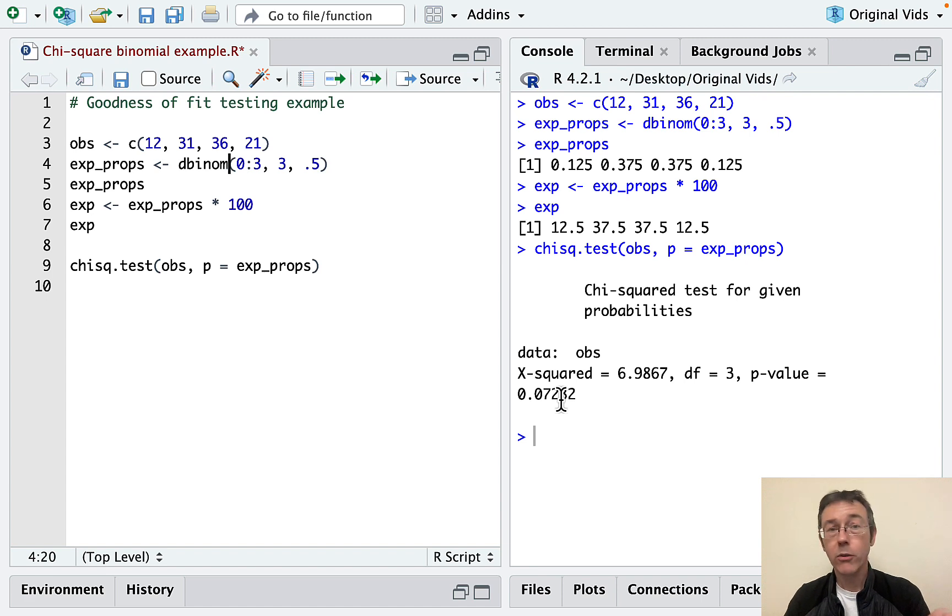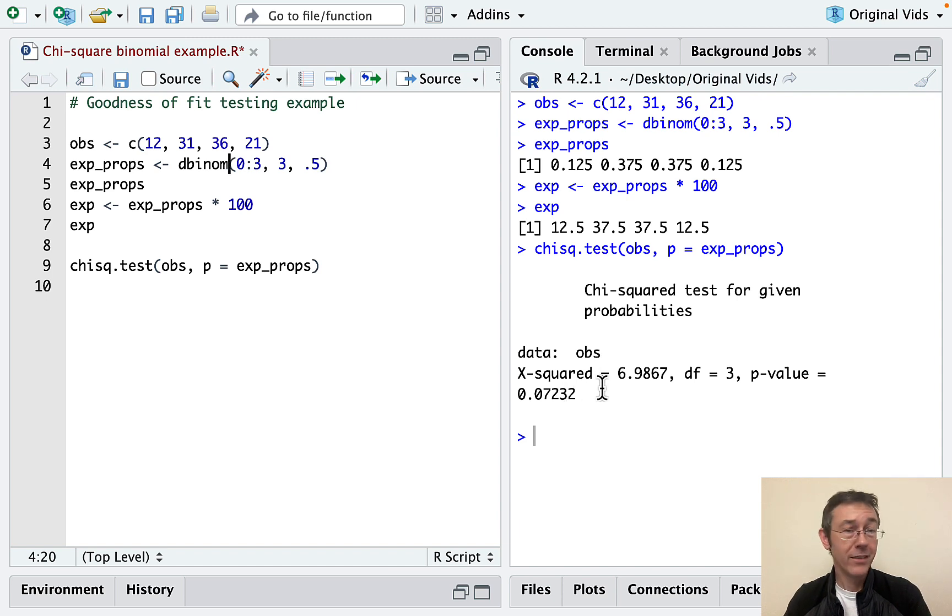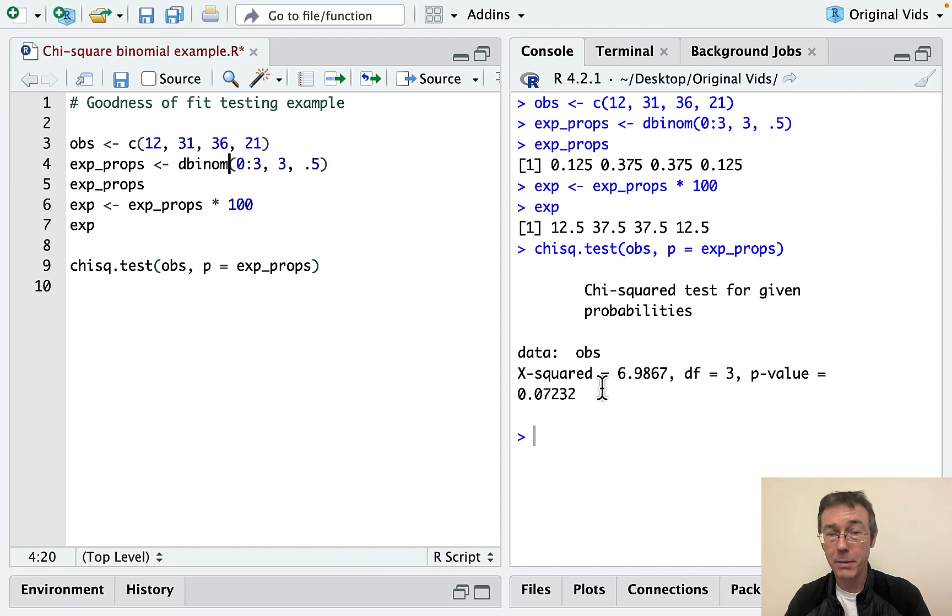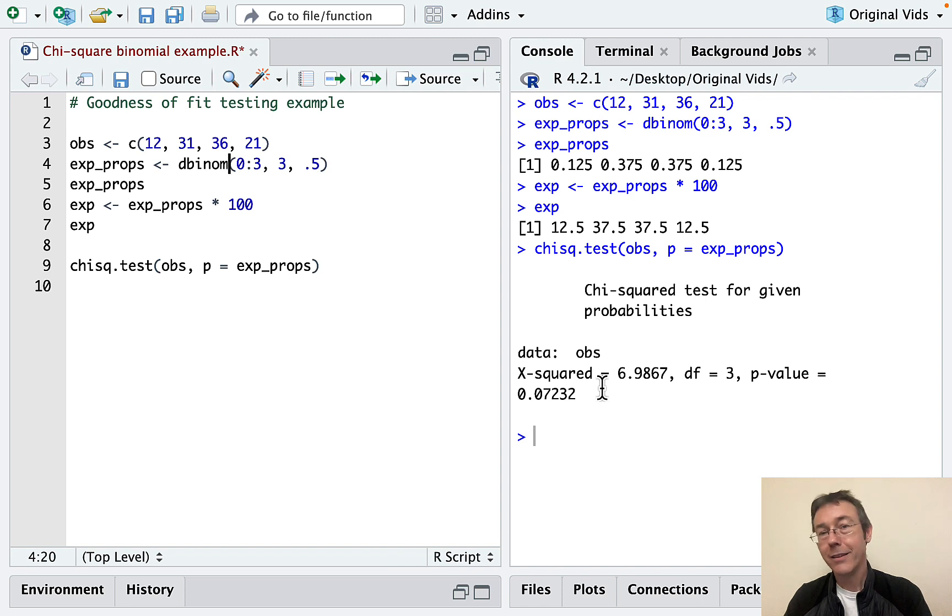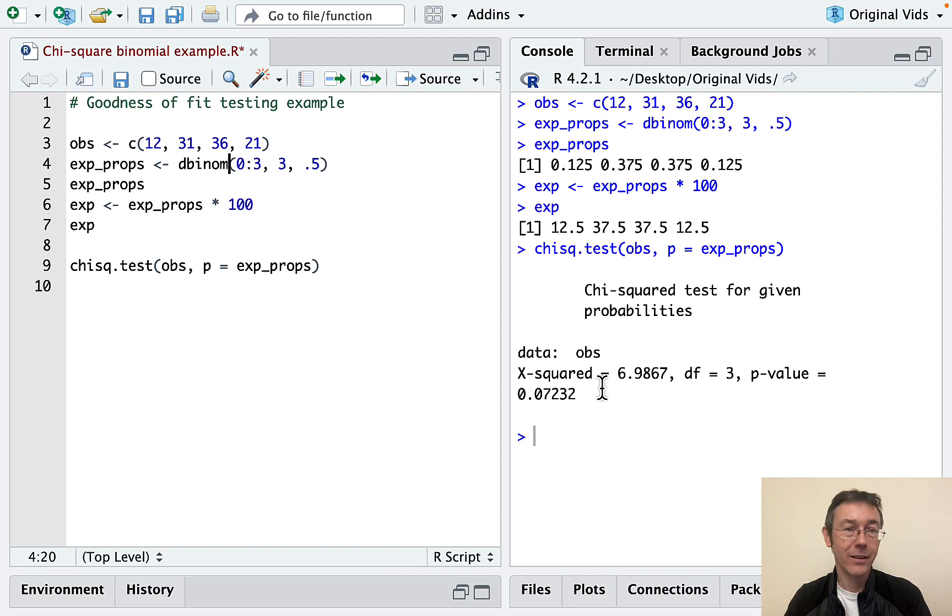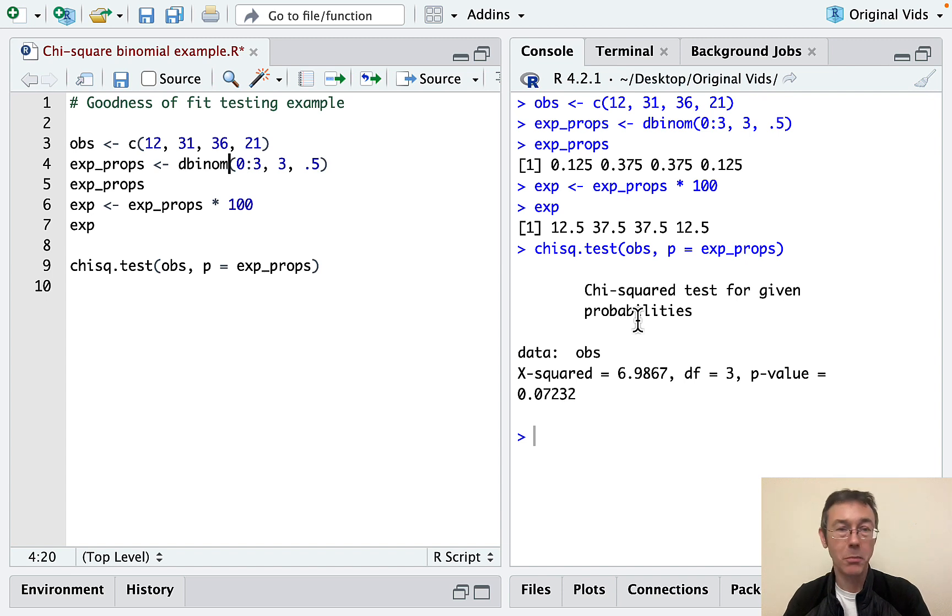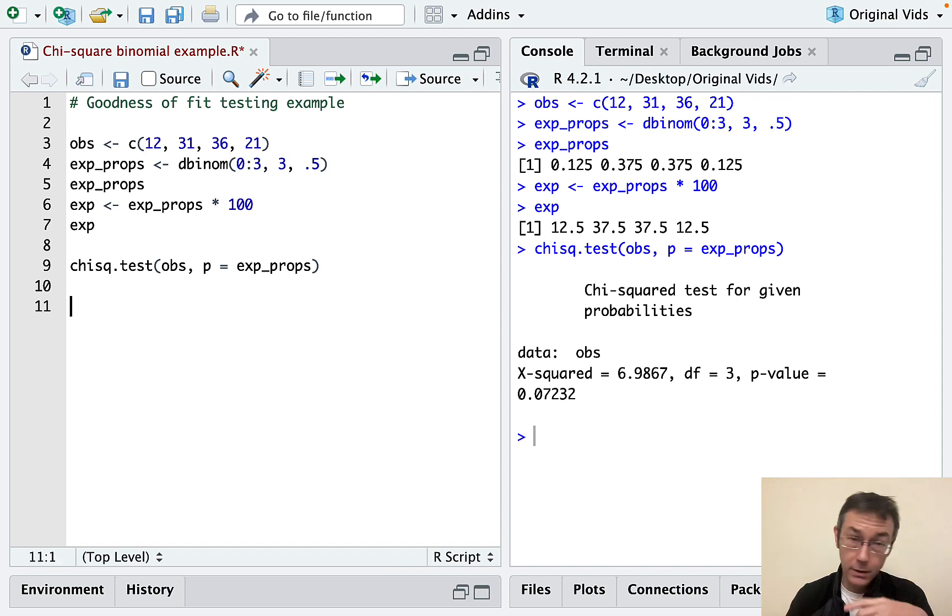Now, if you'll recall, we set a significance level of 0.05, 5%. This p-value is bigger than that. So that's indicating that this is not providing good evidence against that null hypothesis. We don't have sufficient evidence to conclude that this data is not coming from that binomial distribution. To say it just a little bit more clearly, the way I would phrase it is this. Our data is consistent with the hypothesis that it's being drawn from a binomial distribution with parameters n equals 3 and p equals 0.05.